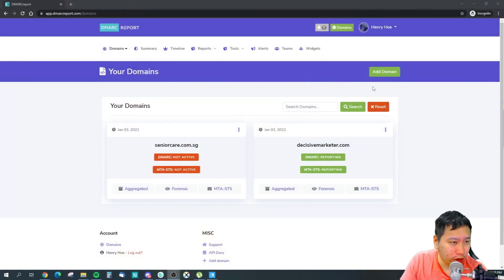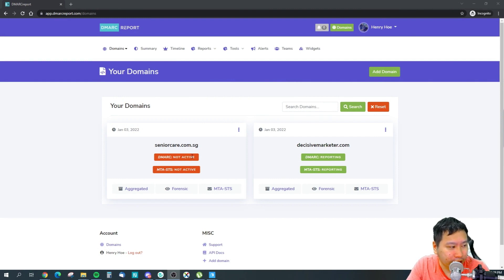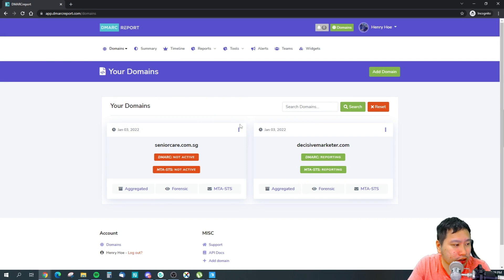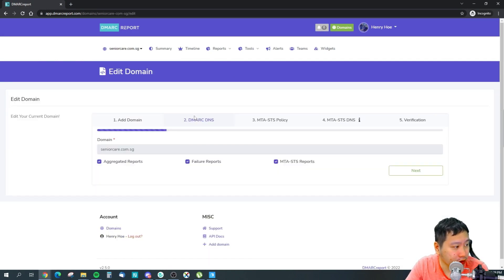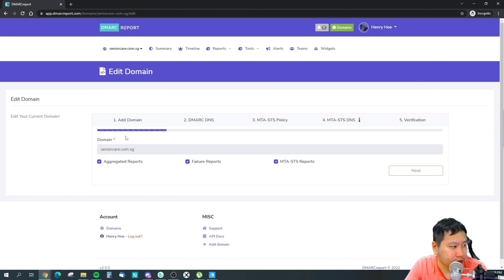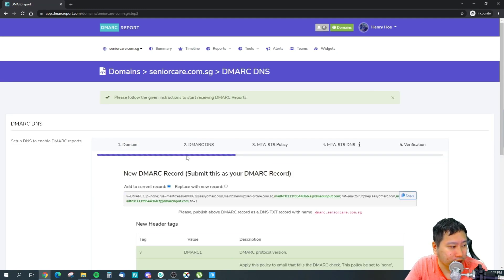So here we are in DMARC Report. I've added two domains here, but I have not actually completed the process of this one right here. Adding the DMARC is really simple. All you need to do is add your domain.